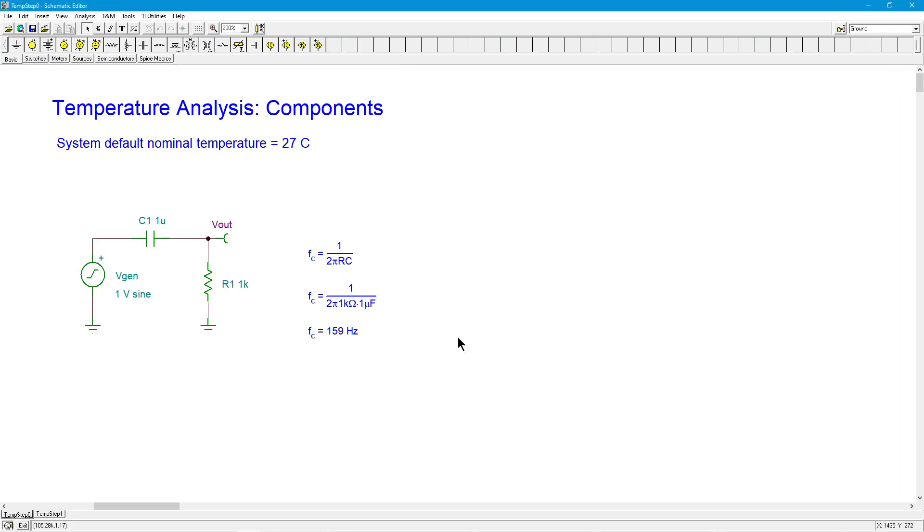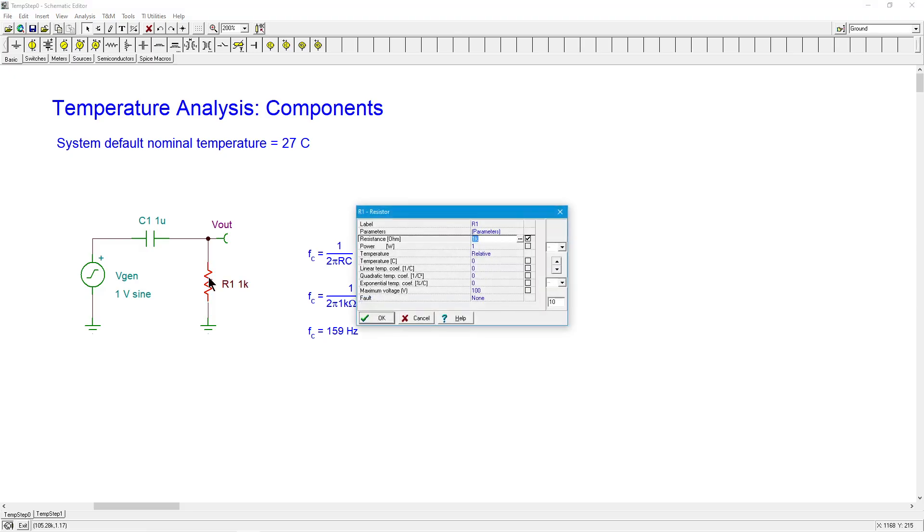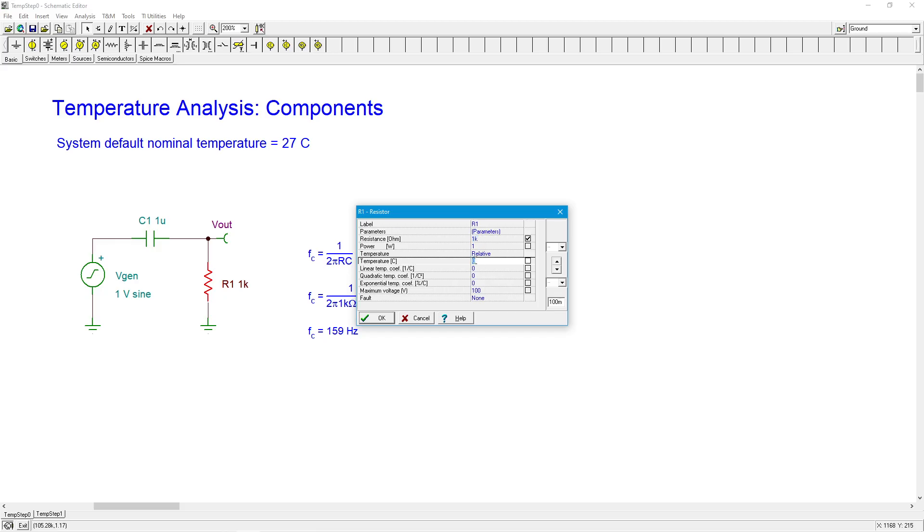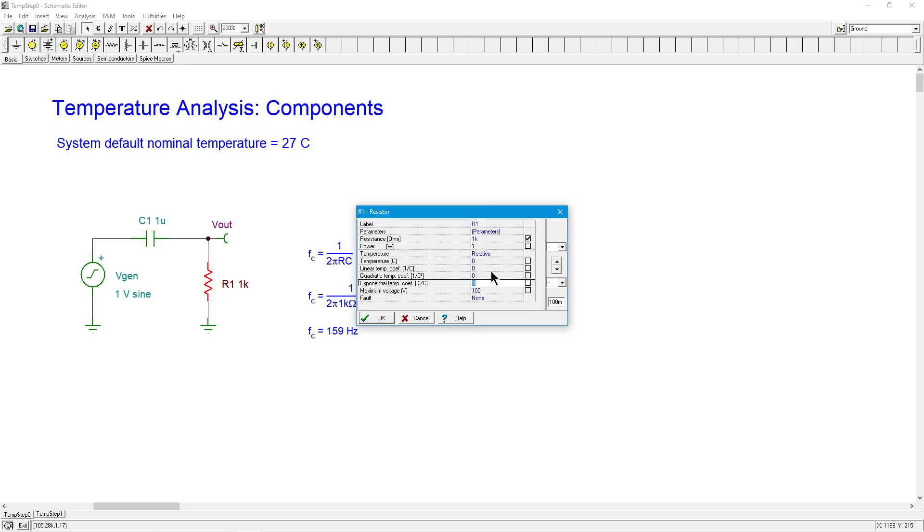So now we want to do the temperature. So let's go in. I'm going to grab R1 over here. And along with the resistance value, there's a series of things we can set as far as temperature coefficient. So the first thing I want to note is temperature. It says relative. This is relative to the nominal system default, which is 27. I can set this value. Right now it's set to zero. But if I want to use an offset for some particular reason, I can do that. Maybe I know a particular component is attached to a heat sink and it's going to be warmer than usual. So you can do that.